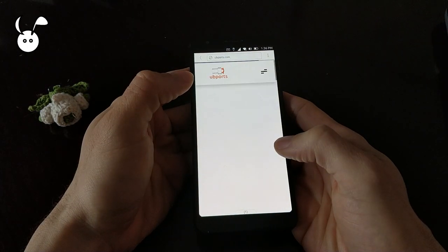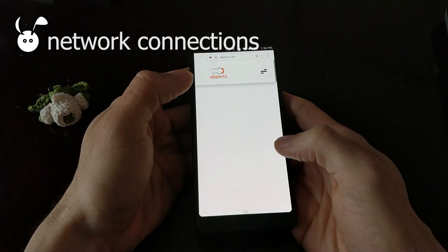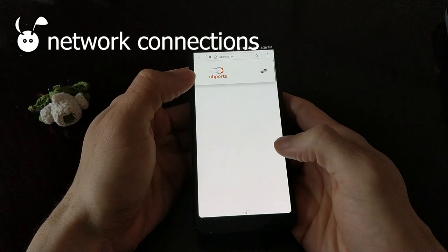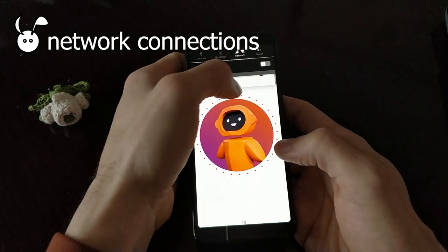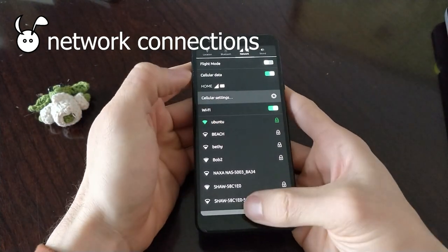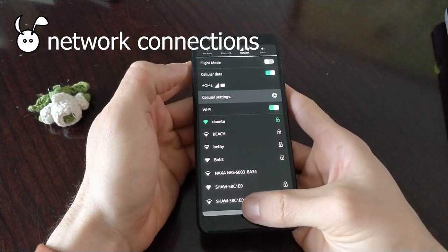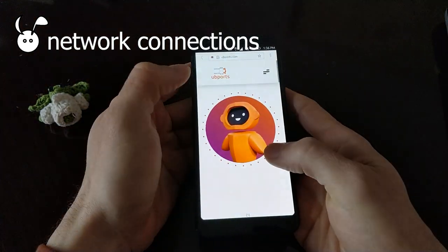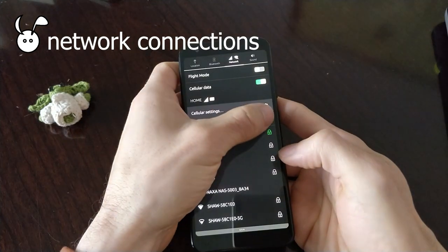Wi-Fi is working as expected. You can connect to the Wi-Fi network and turn it off and on.